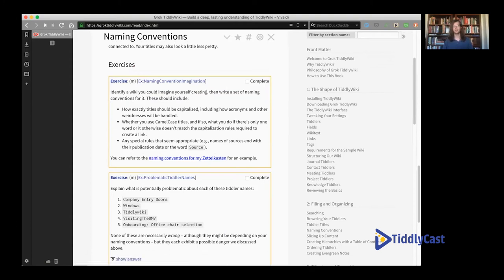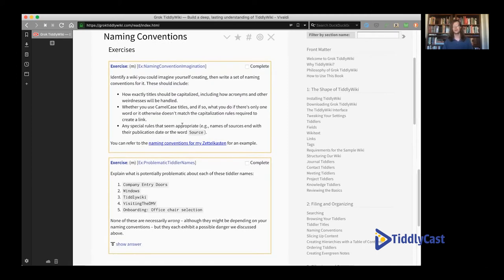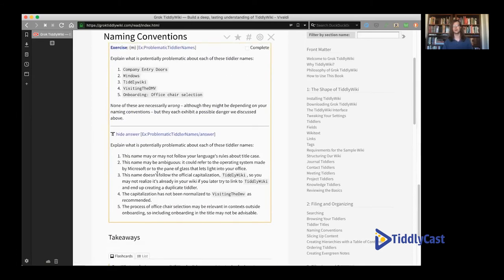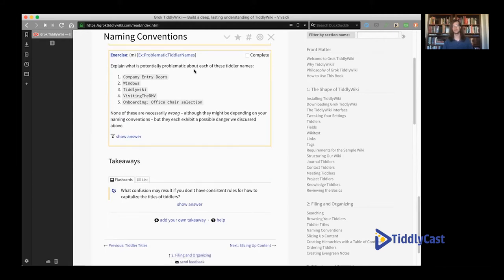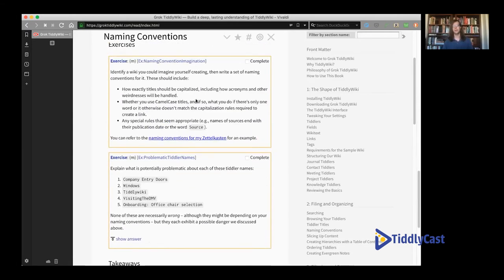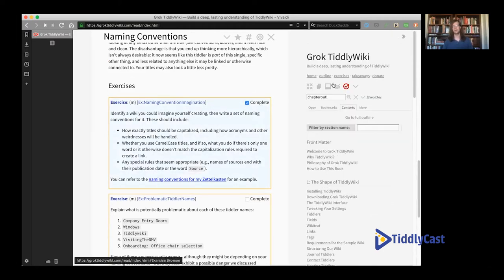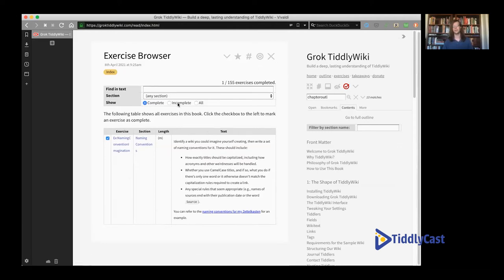Throughout the book there are exercises, typically at the end of each section, giving you a task to do and sometimes an answer. Sometimes there are many possible answers and other times there's one clear one. These exercises are all separate tiddlers, so in theory I could include an exercise in multiple places using transclusion. Because we're in TiddlyWiki, we can actually keep track easily of what exercises we've finished — it'll change the background color and put an entry in an exercises view so we can see what we've done or haven't done.